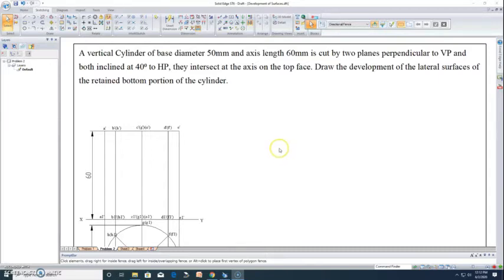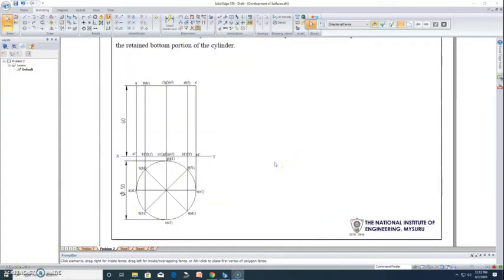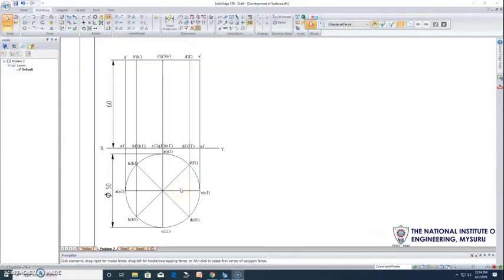You have to draw the development of the lateral surface of the retained bottom portion of this cylinder. The orthographic projection shows a cylinder with diameter 50 mm and axis length 60 mm, drawn using thin lines of 0.13 mm. This gives the front and top view. For a cylinder, since there are no real edges, the circle is divided into eight equal parts — you can also divide into 12 parts for a more accurate curve.